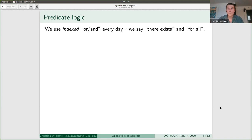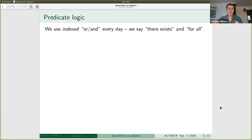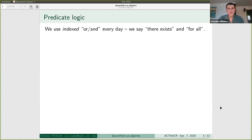The generalization we're going to talk about is that we use indexed 'or' and 'and' all the time in math — except we call them 'there exists' and 'for all'. The intuition is that 'there exists' is just a big 'or': when you say 'there exists a natural number such that P', that predicate involves a natural number, and you're plugging in every possible natural number and oring all of them. Similarly for 'for all'.